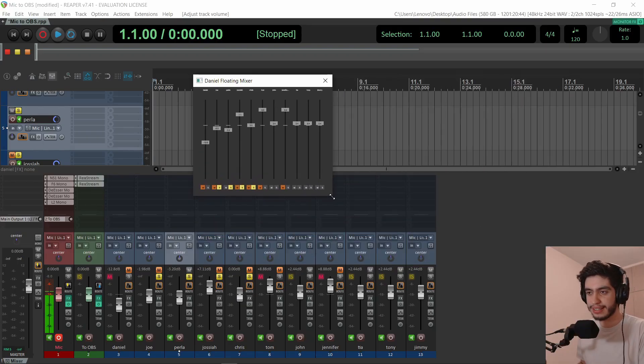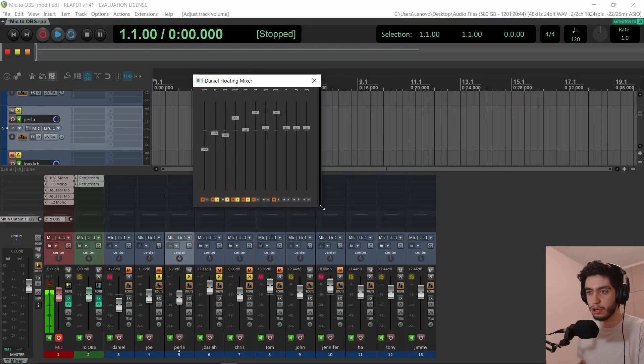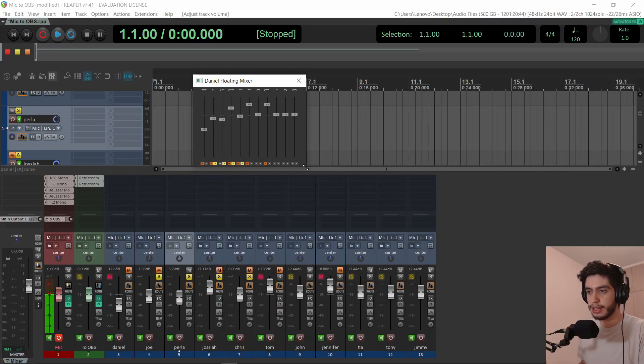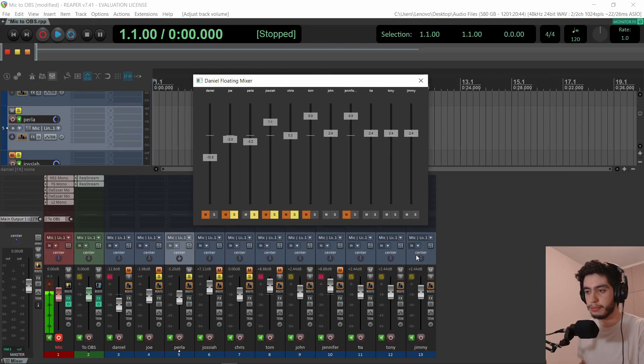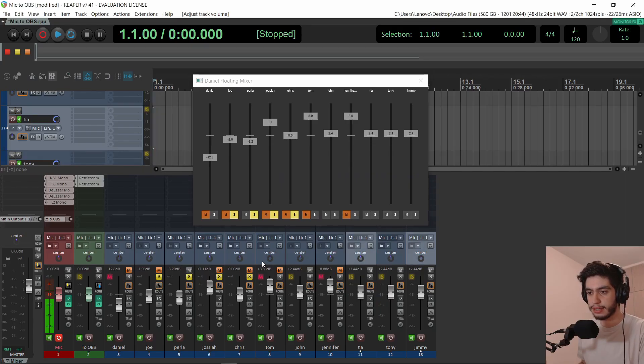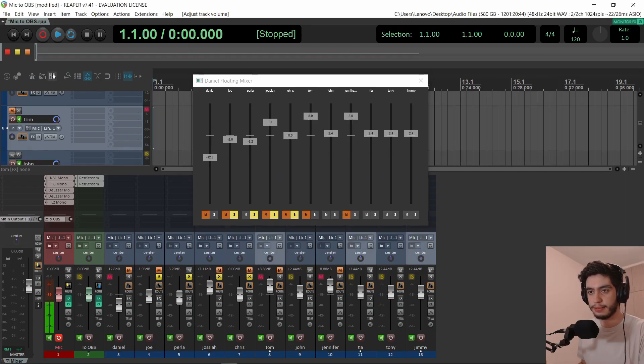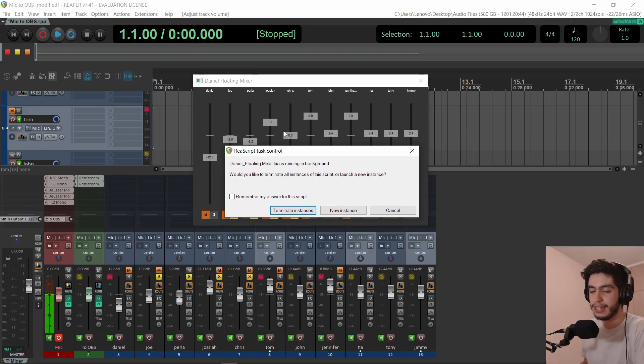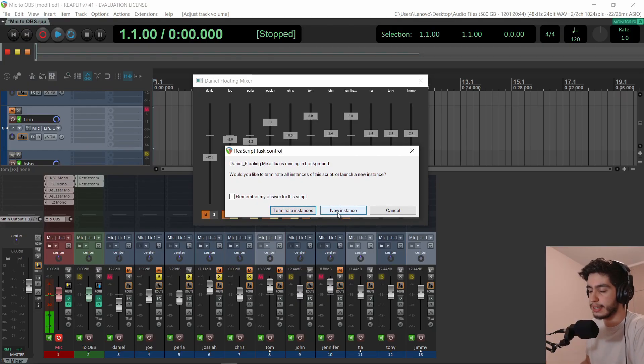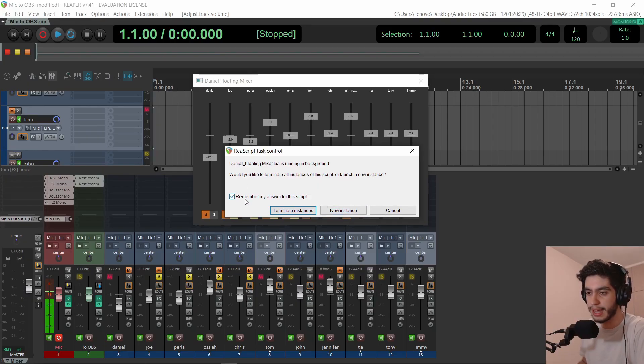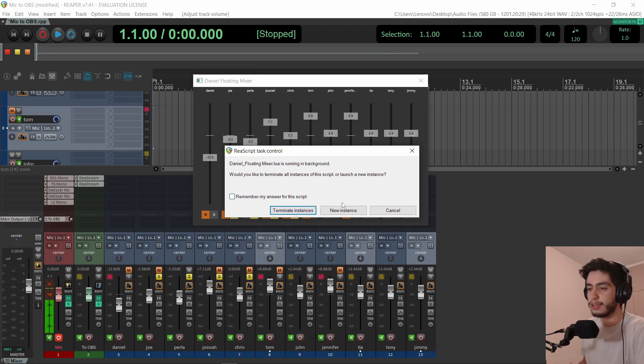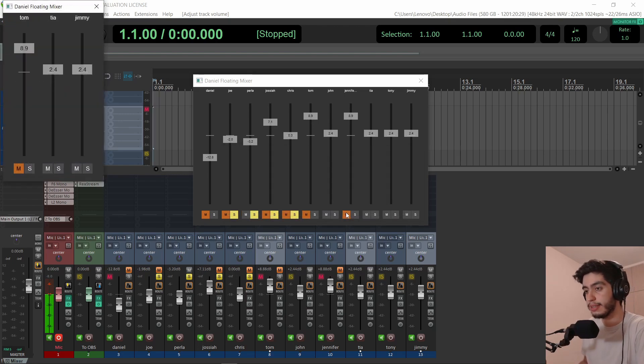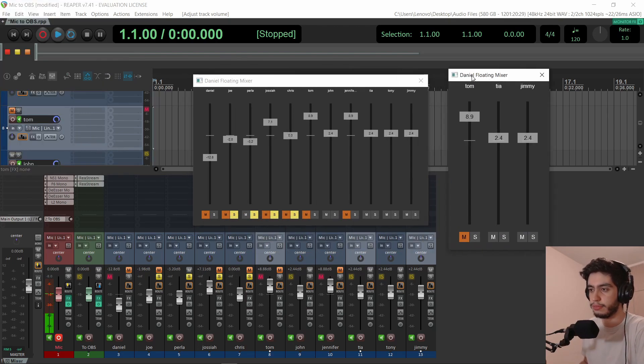I can also resize that window and it will resize properly and I can open multiple windows. Let me select different tracks. Let's select these and I'm going to click again. It will ask you, do you want to terminate instance? Meaning do you want to close this window or do you want a new instance? And if you always want to create multiple windows, you can just hit remember my answer for this script. So it wouldn't ask you each time if you want a new instance or not. It will know. I'll click new instance. And here we go.